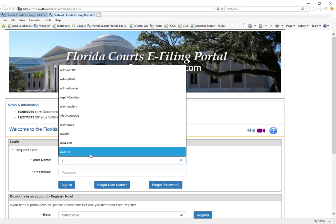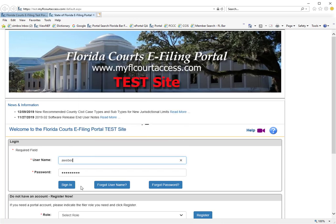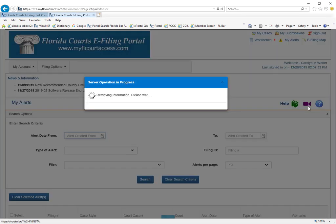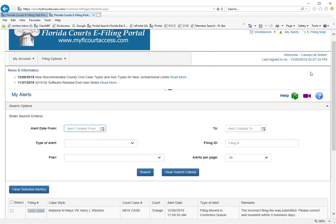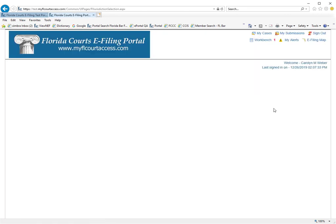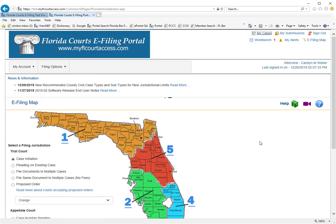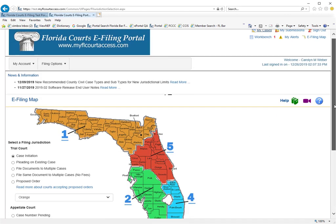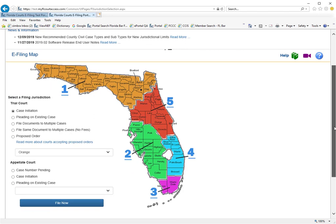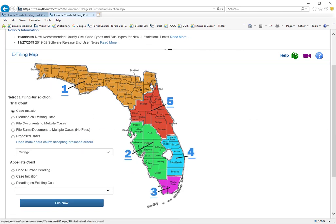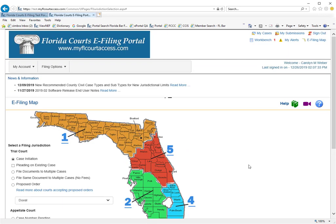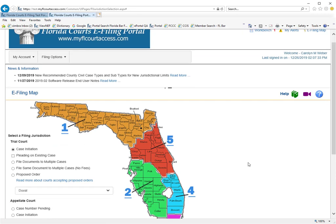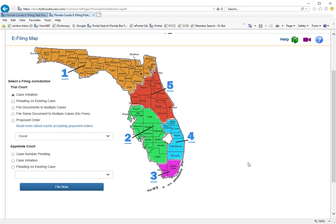We're going to log into the portal and go to the e-filing map and then to our case initiation filing path. We're going to select Duval County to initiate our new case in Duval County.